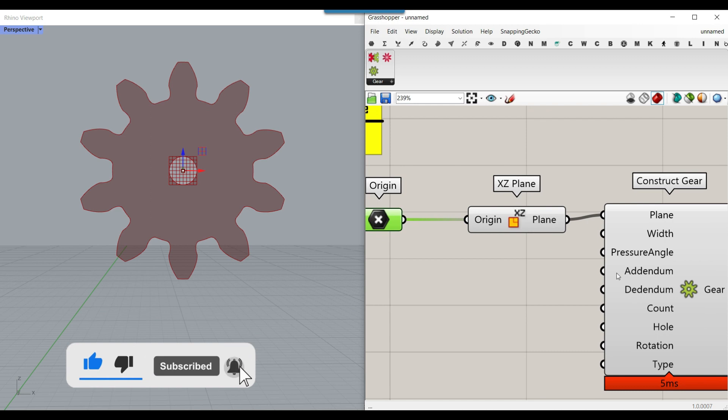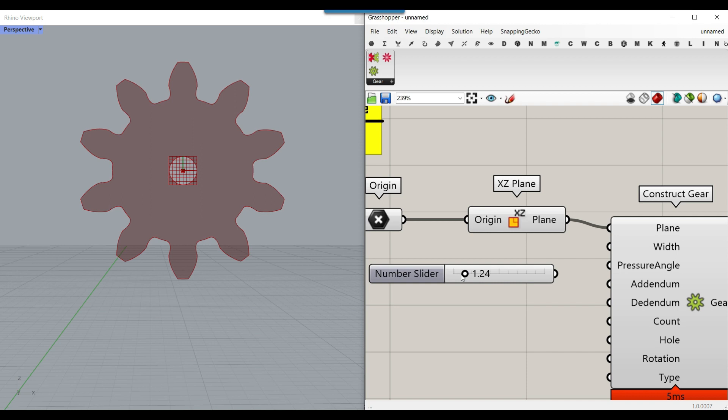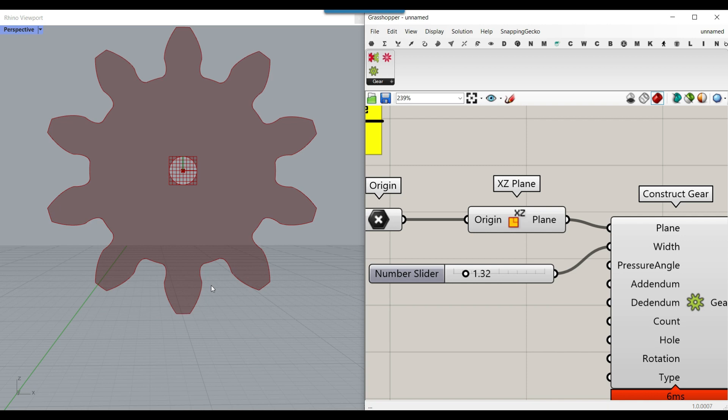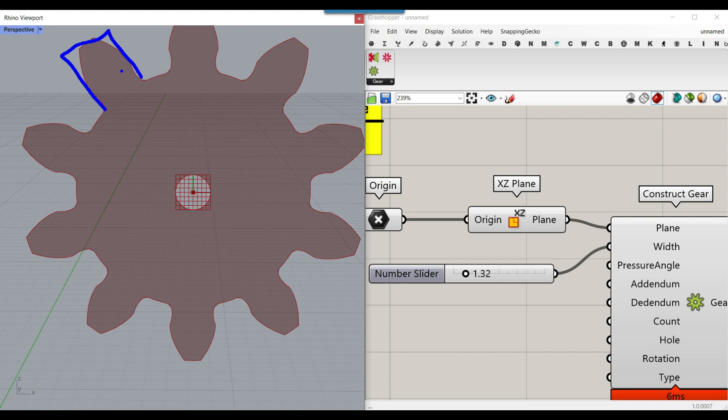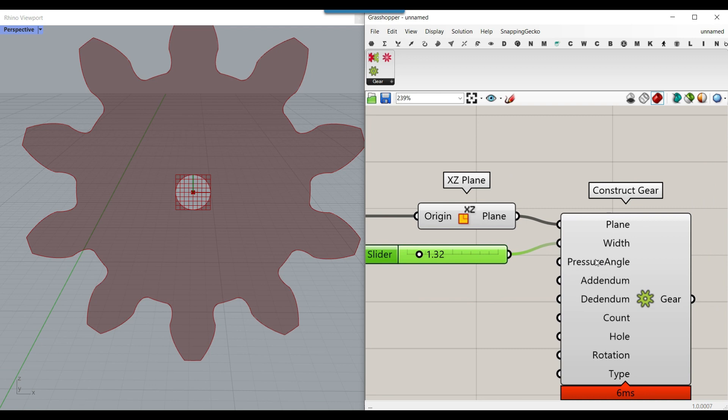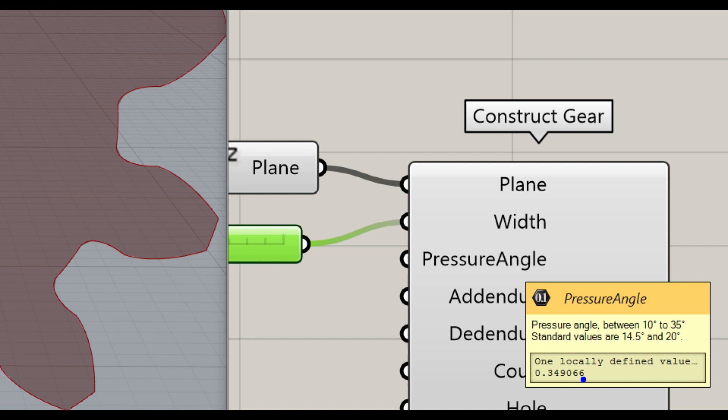The second input is the tooth width. I'm going to give a number slider to this — as you can see, this is going to be the length of the tooth for the gears. The next thing we can control is the pressure angle. The default is in radians, but as you can see it says between 10 and 35 degrees, and the standard values are these.